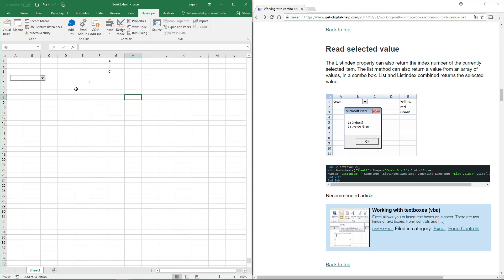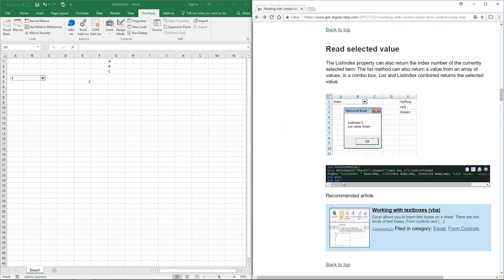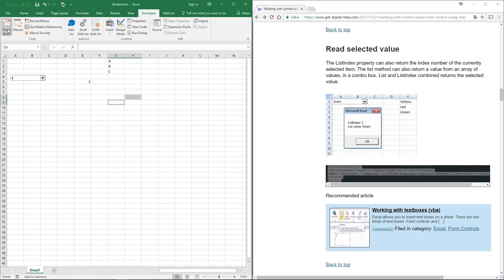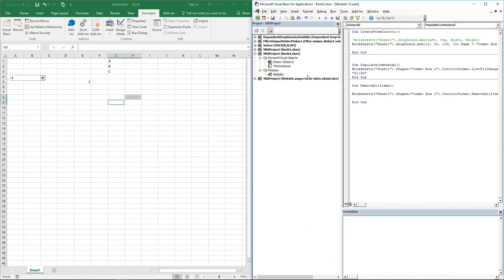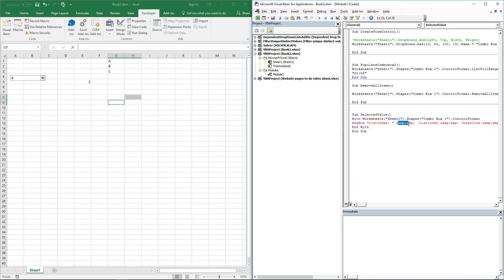To read the selected value in a combo box using a macro, first select a value, then copy the code and paste it. WordPress adds a few characters, so delete these except the ampersands.